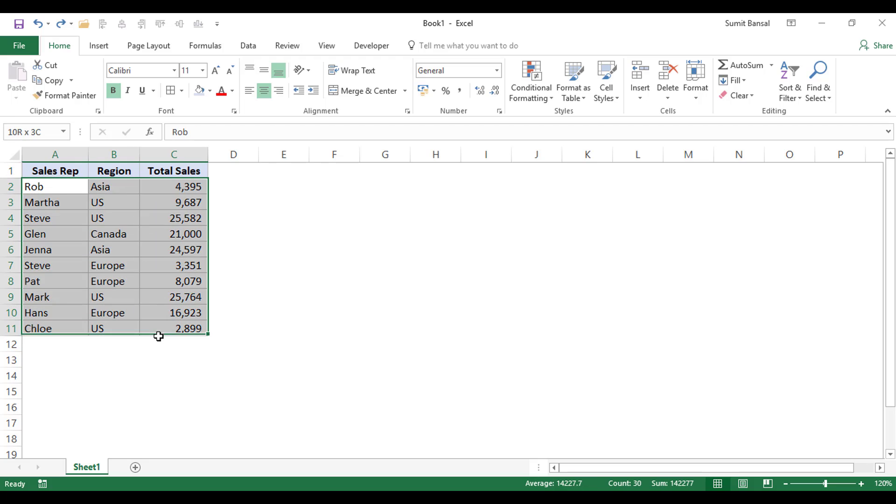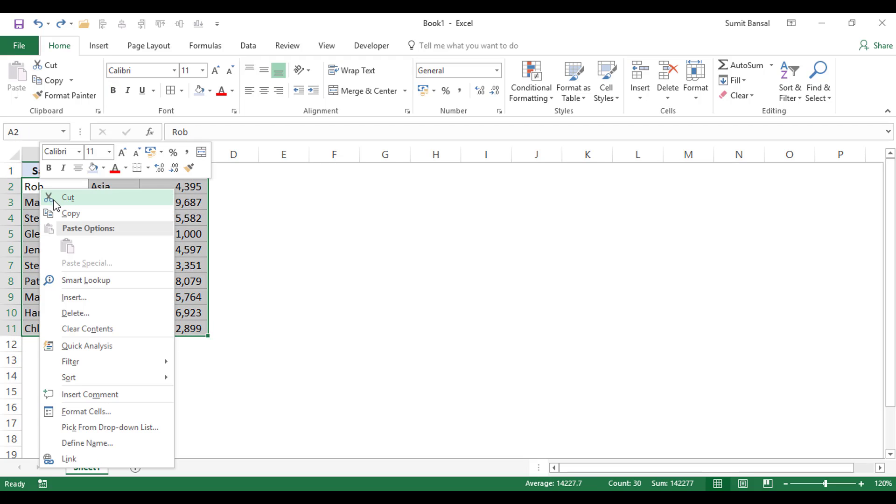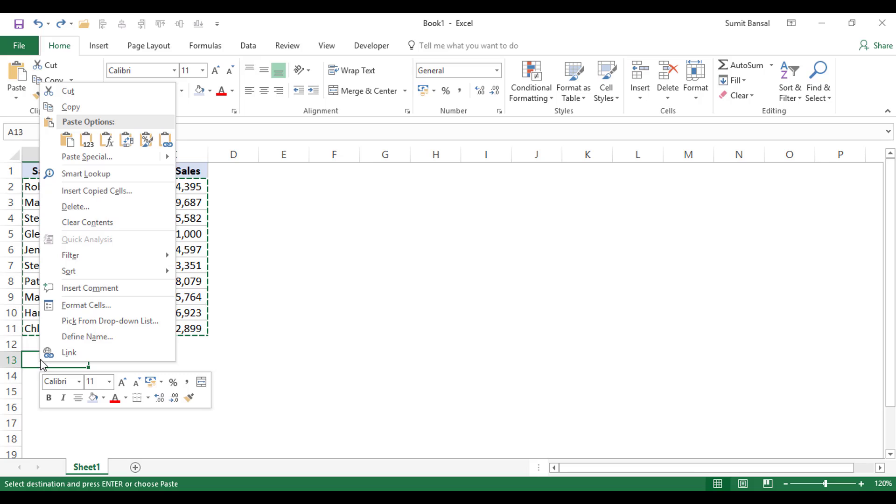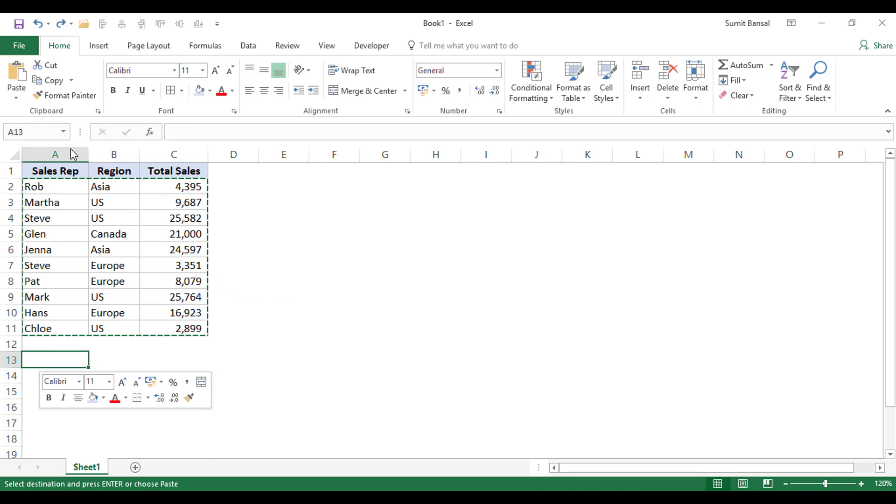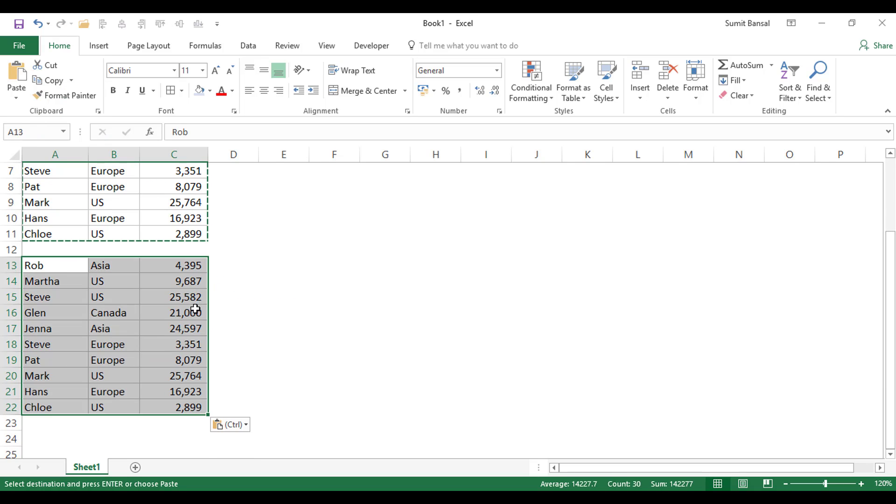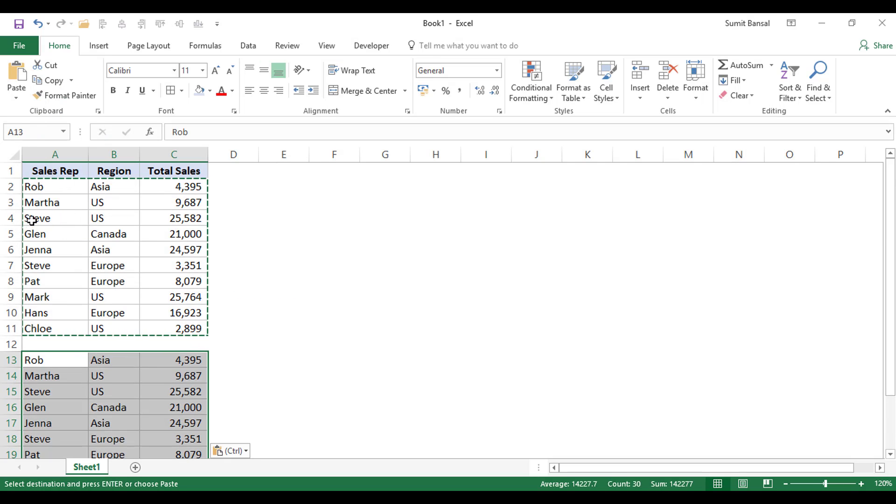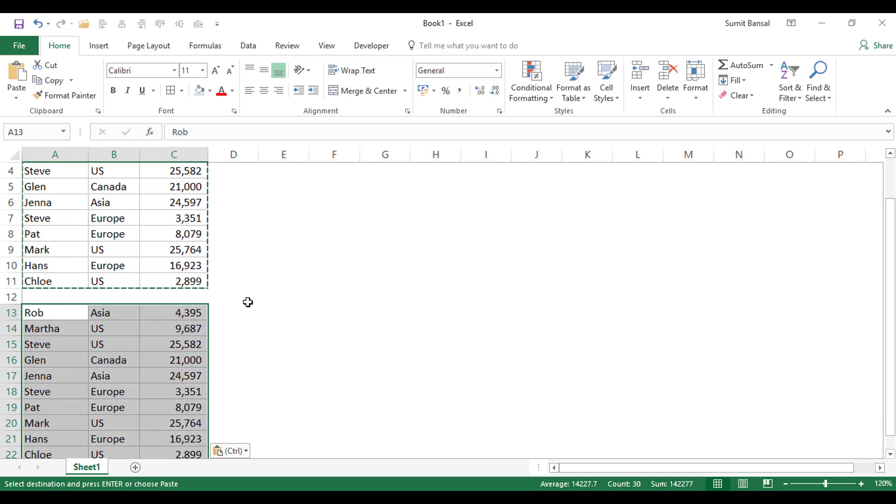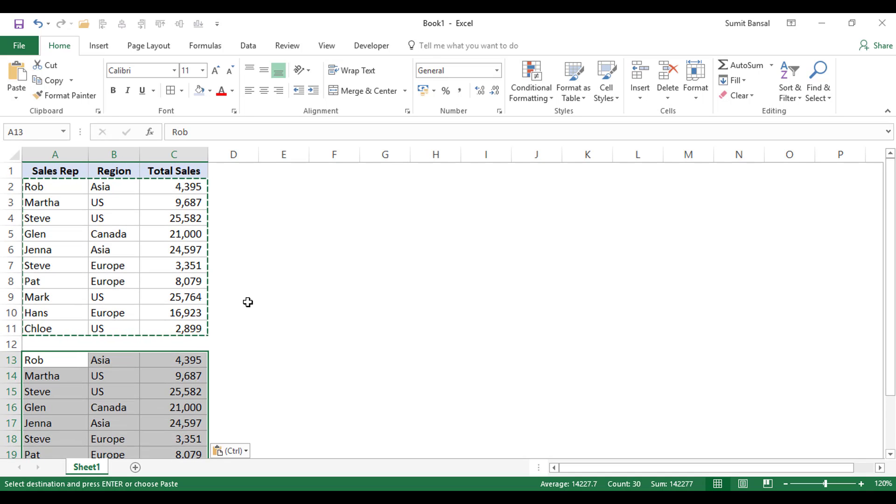If I copy this data and I come here and I paste it, it will copy and paste this exact data set, which is what I expected to do.